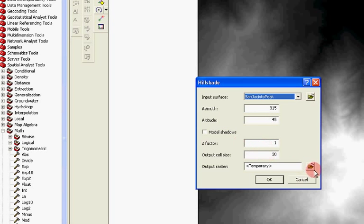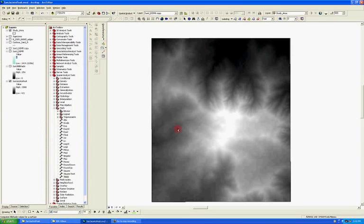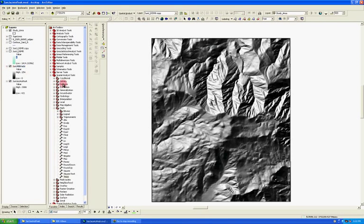We'll leave all these other defaults, of course, save it where we want it to go. I'm not going to run it though. We can save a little time just by having it already run, and you'll get a hillshade that looks something like this.